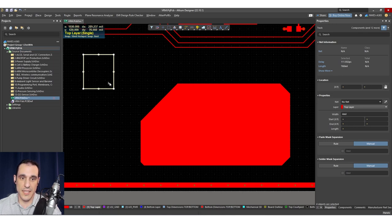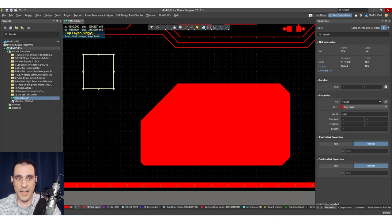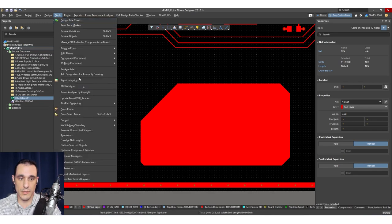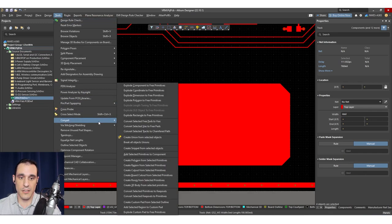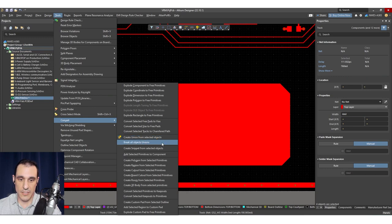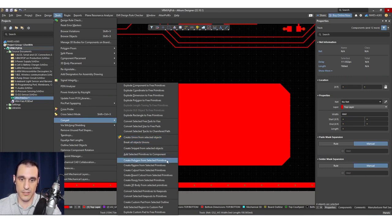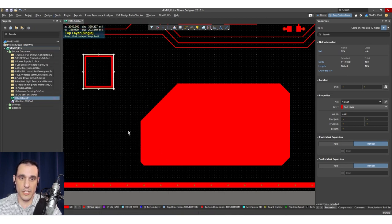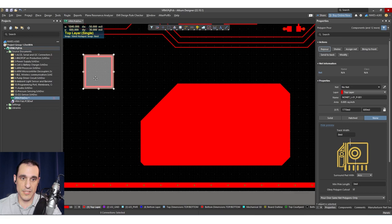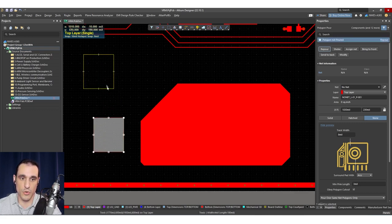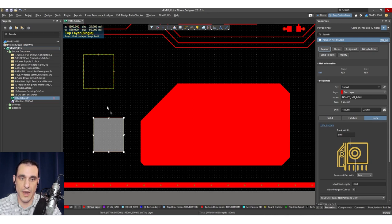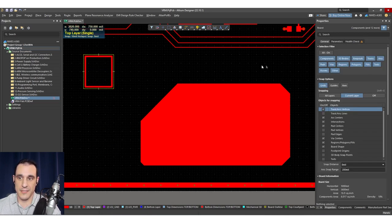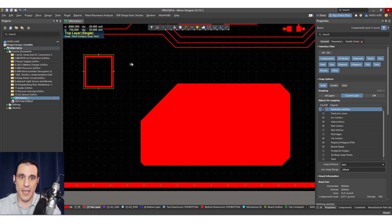But what I have to do is first go up to tools and then convert. So the conversion tool is going to allow me to create a polygon from this selected group of tracks. So when I create this polygon from selected primitives, I now see that this region here, this square region was just created inside of this original track region.